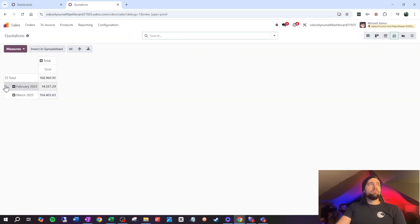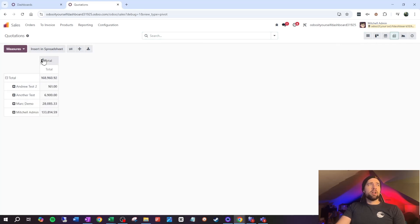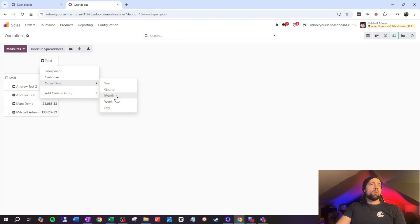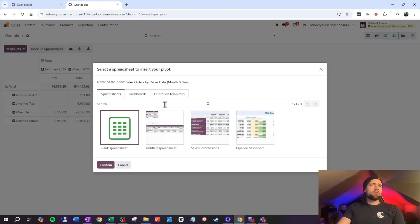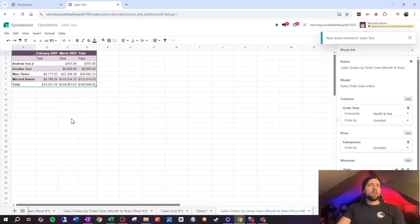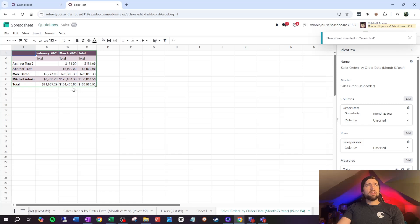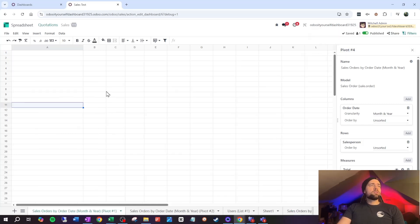In Sales, we'll go to our pivot table, remove the filter, group by salesperson, then group by order date. Once we have our pivot table, we're going to insert it into a spreadsheet — our dashboard called 'sales test.' Confirm that, and now we have what's called a static pivot table.